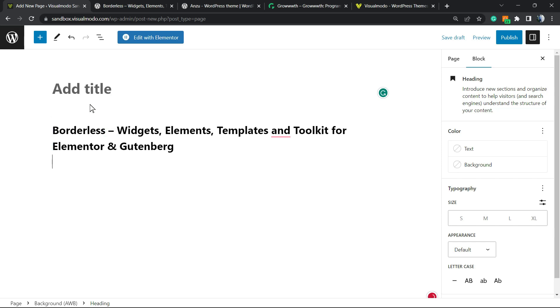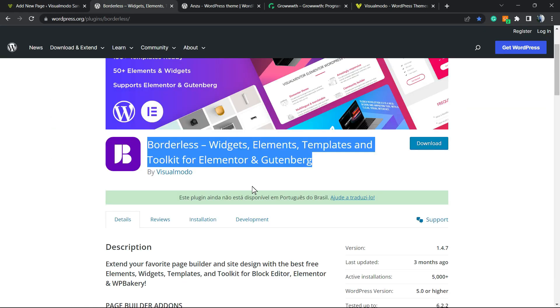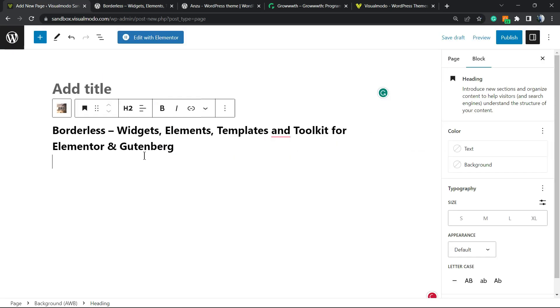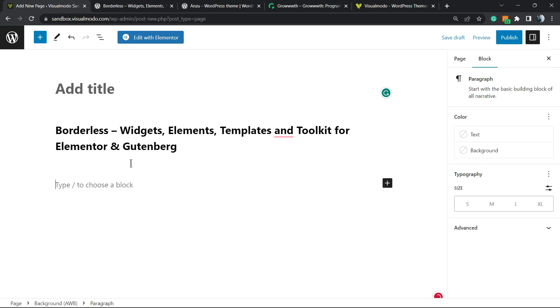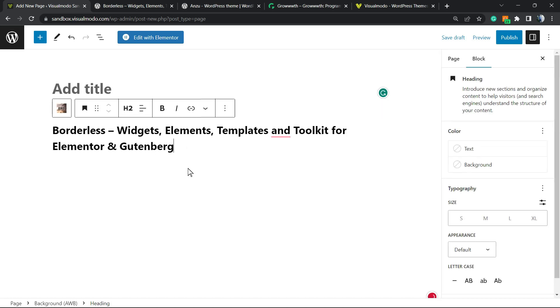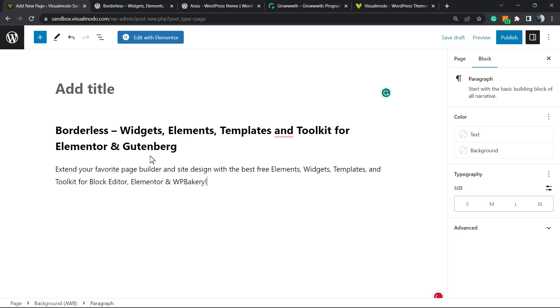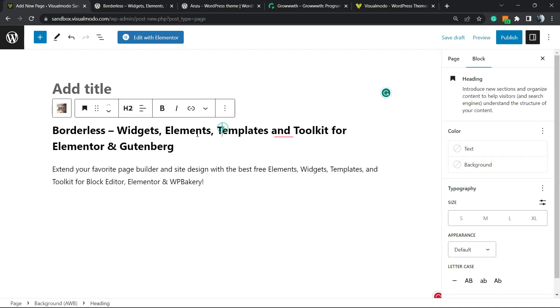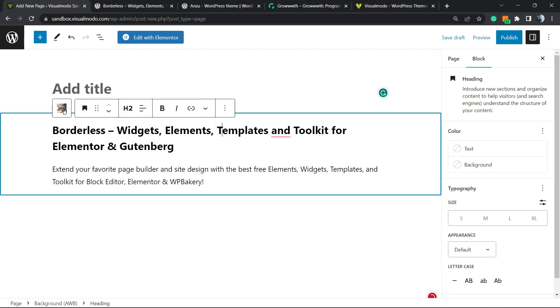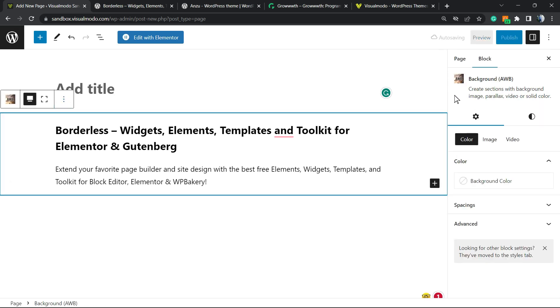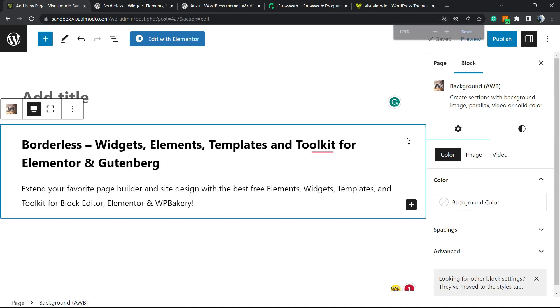So it's a text. Now I'm gonna click this button right here, Select Backgrounds AWB, and review the right sidebar that appears into our WordPress editor.